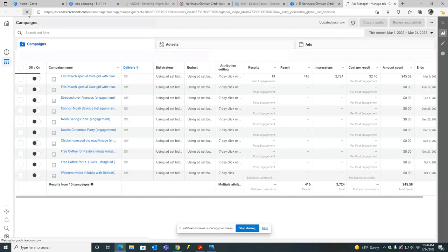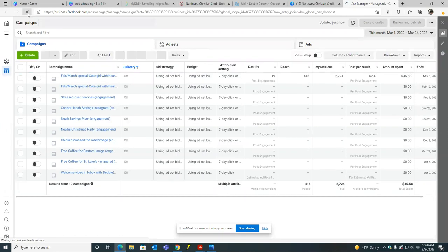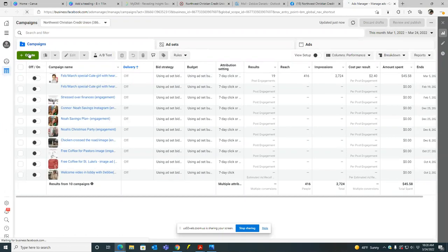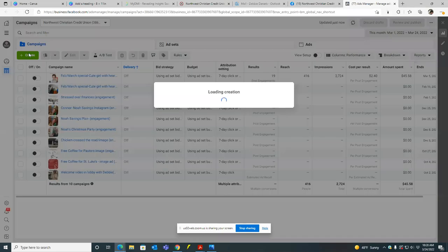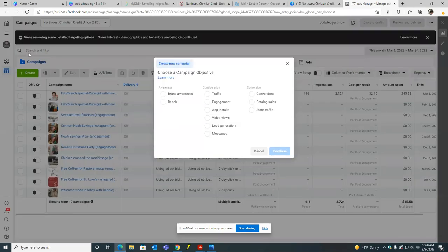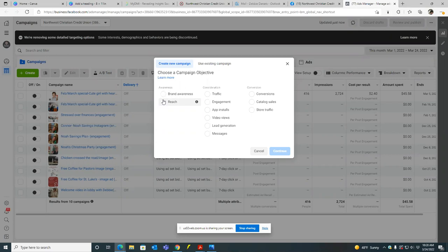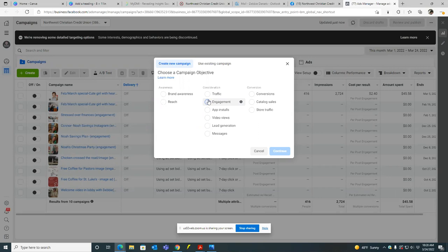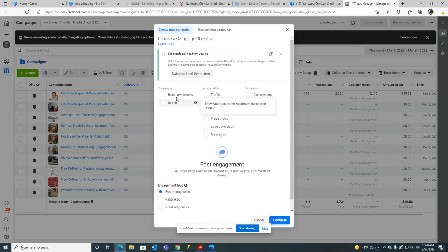Okay, cool. So with the video, you know, again, there's just different objectives. So you can go video views and get thousands of people to view it, which really the only reason why you would do that is to create the audience of those who watch it. So then you can use to retarget with future ads in the future with ads in the future. That's the whole purpose of video views. But if you're looking for people to engage, then that would be engagement.